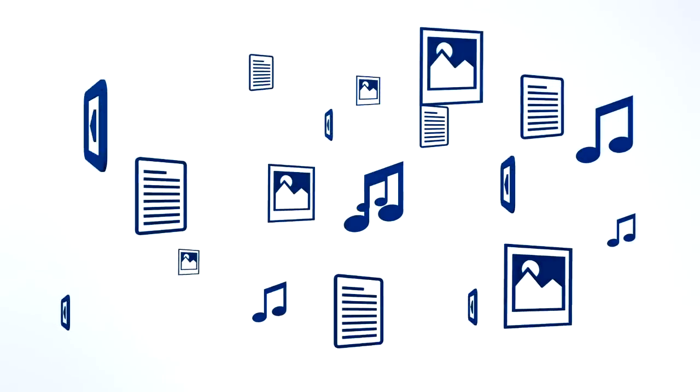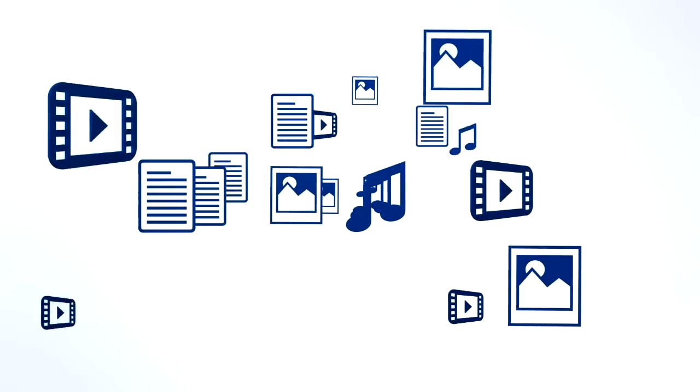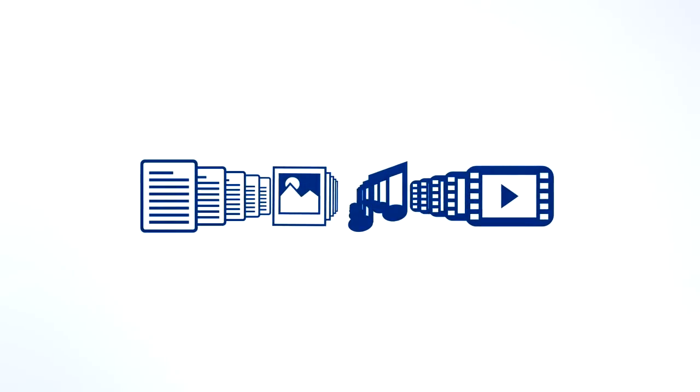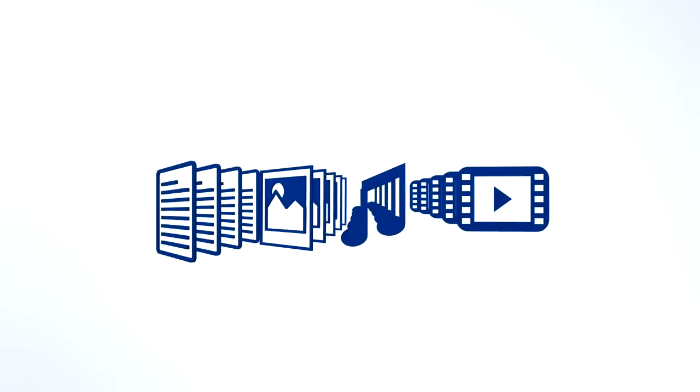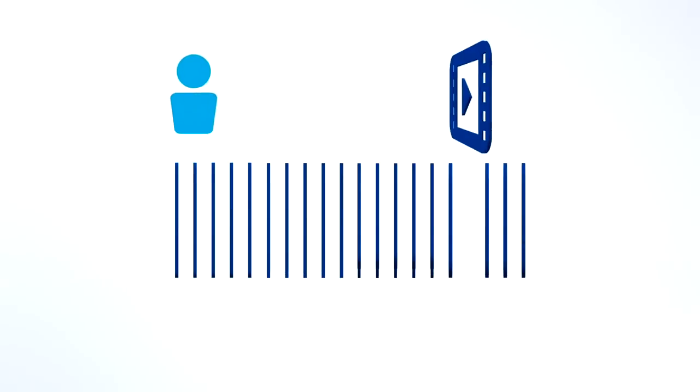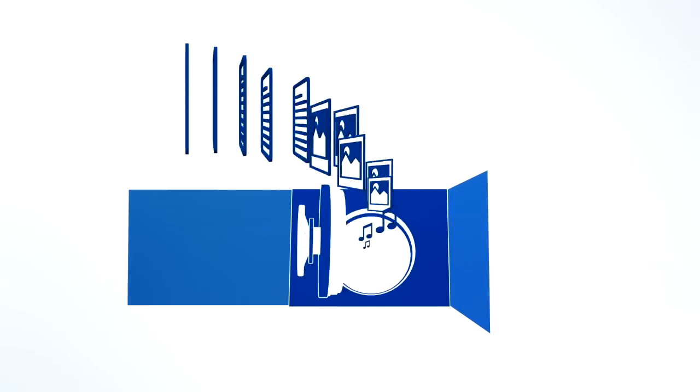And that means you have to figure out what to do with all of your stuff. How can you easily access it when you want to? Or share it with friends, family, or colleagues? And how do you keep it safe and secure?